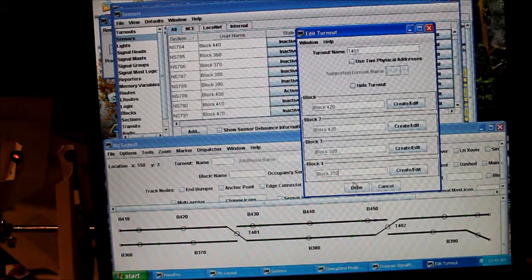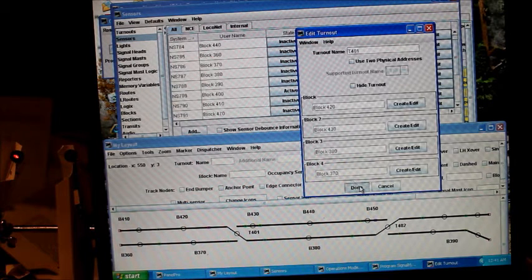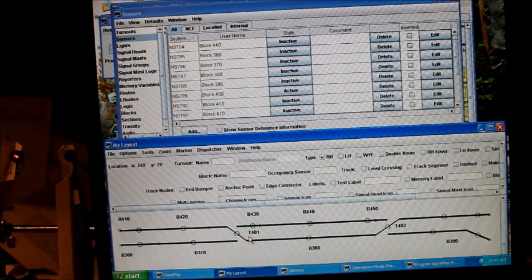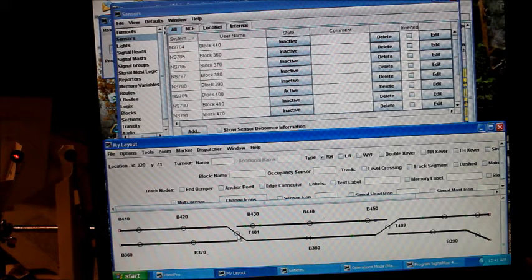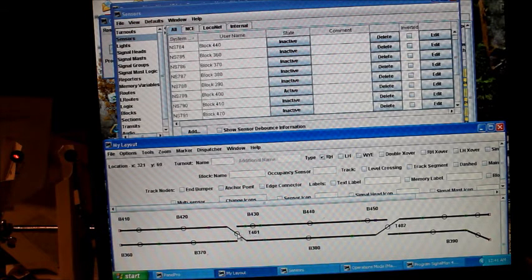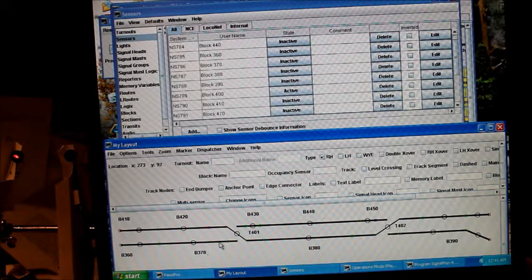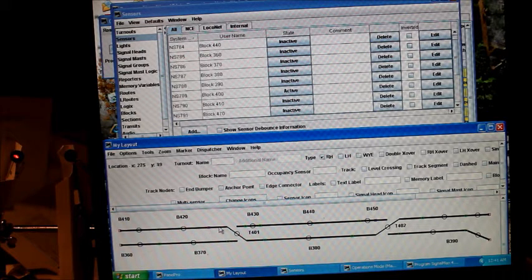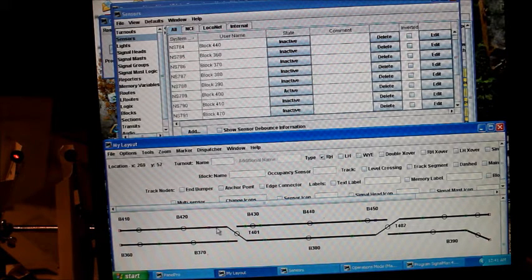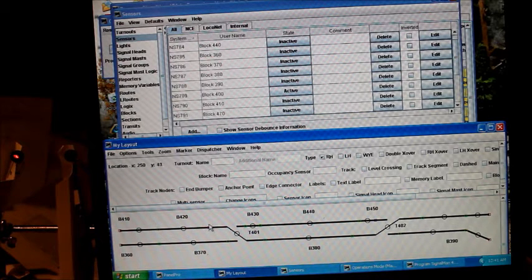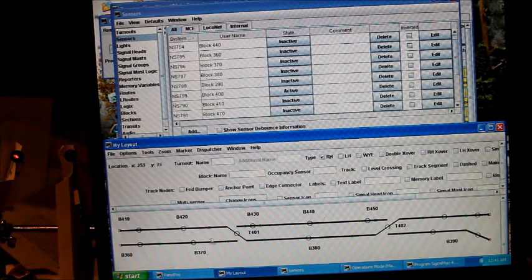We hit done. Now we can assign signals to this turnout as well, and the signals will always be going into the turnout. We cannot assign. JMRI doesn't let you assign signals going out of a particular turnout.